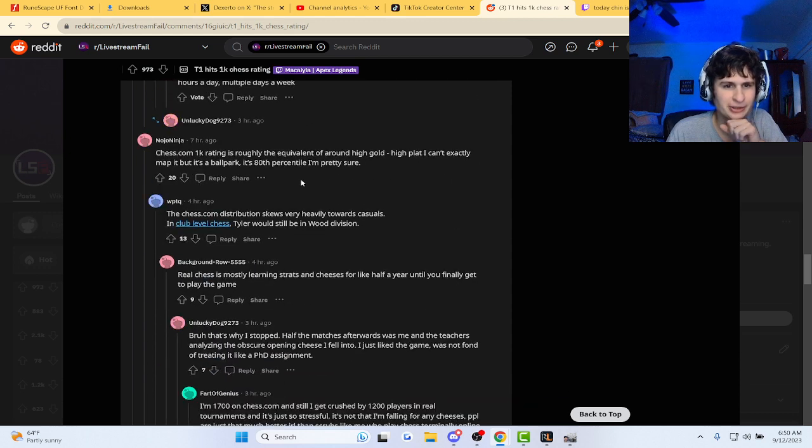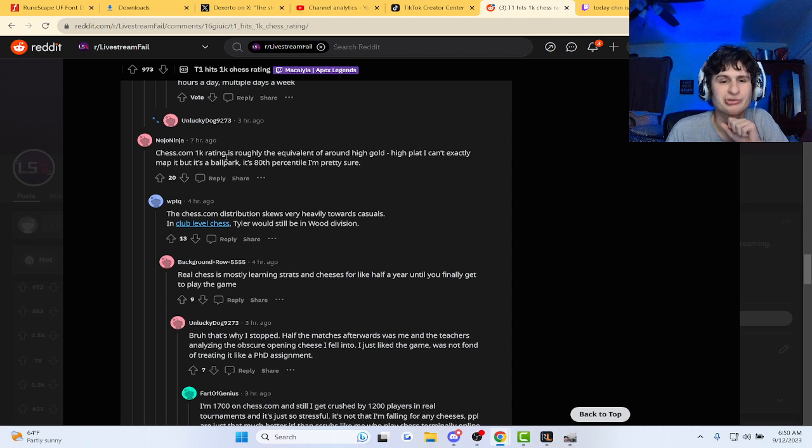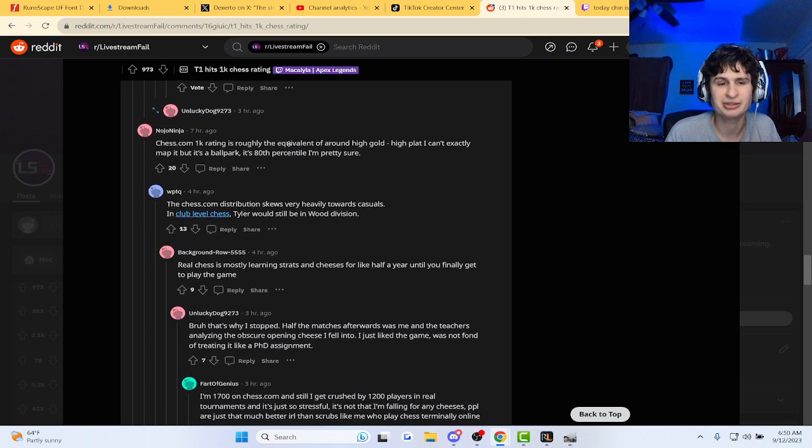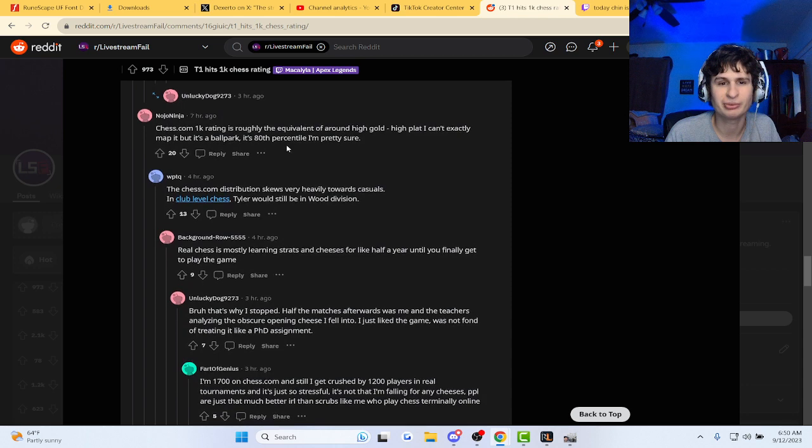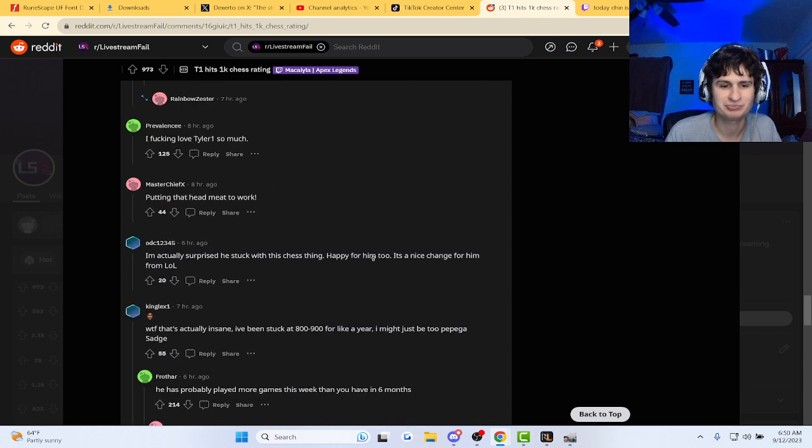Bro, is that a good rating? Chess.com 1K rating is roughly the equivalent of around high gold, high plat. I can't exactly map it, but it's a ballpark 80th percentile. Not bad, not bad.